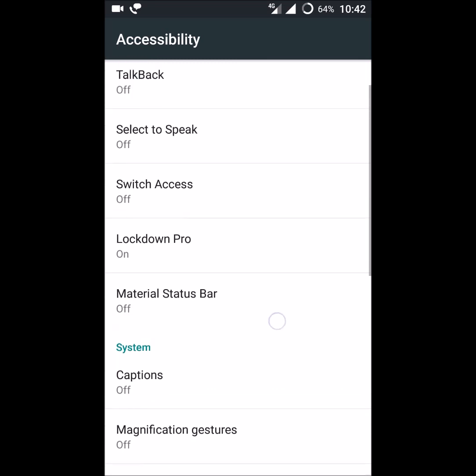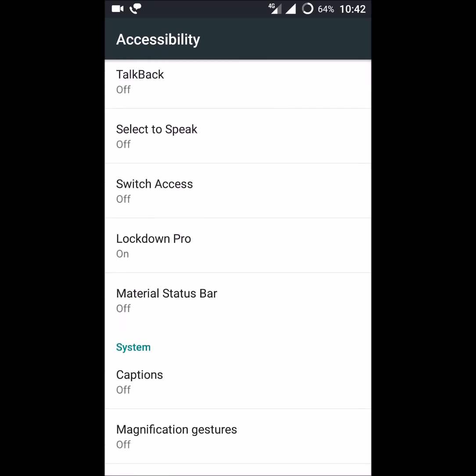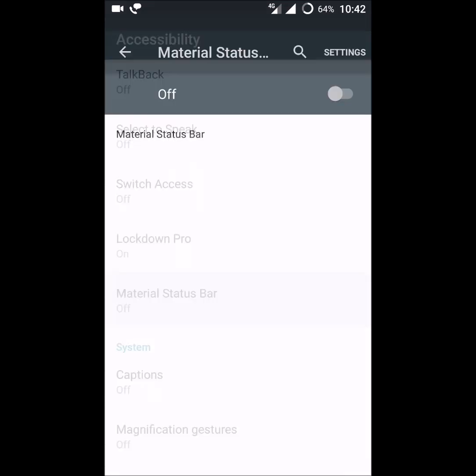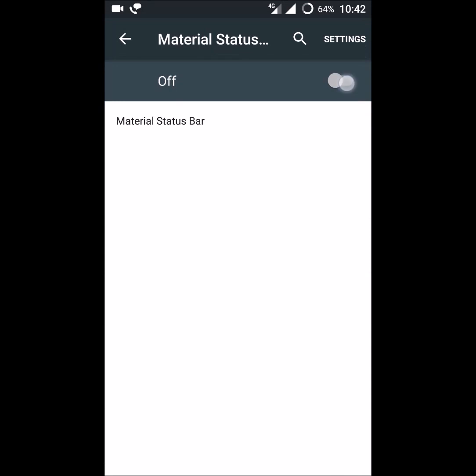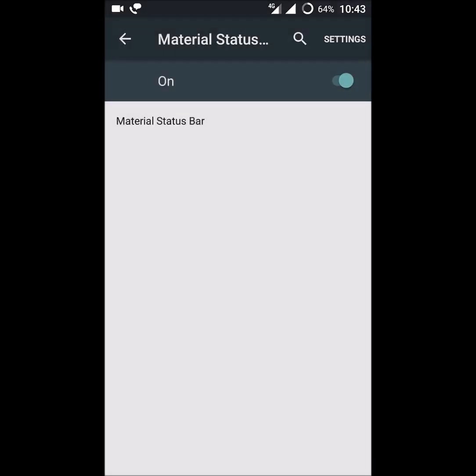Here in the fourth option, if you see, the material status bar is initially off. You need to switch it on. It is saying use material status bar, yes I want to use material status bar.